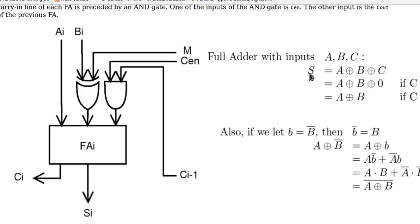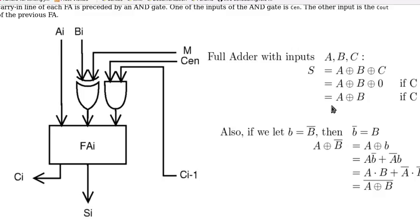Because the sum here is basically A exclusive OR B, exclusive OR C. If C is 0, then sum is A exclusive OR B. So we have a logical operation, A exclusive OR B.